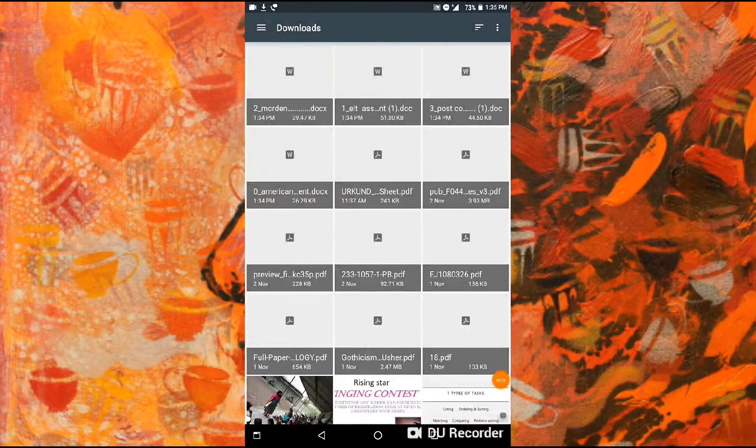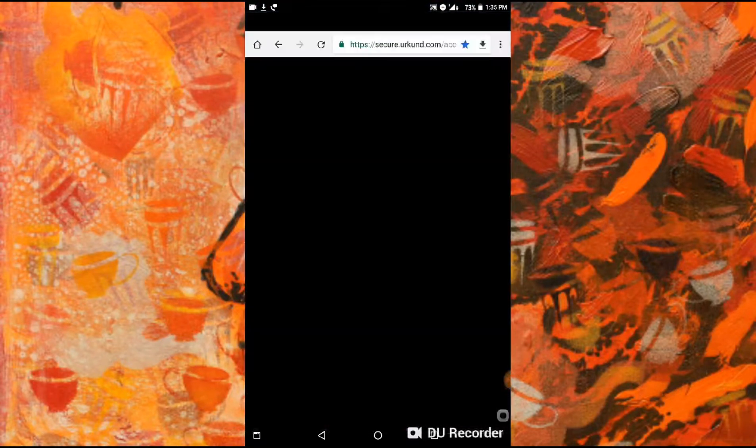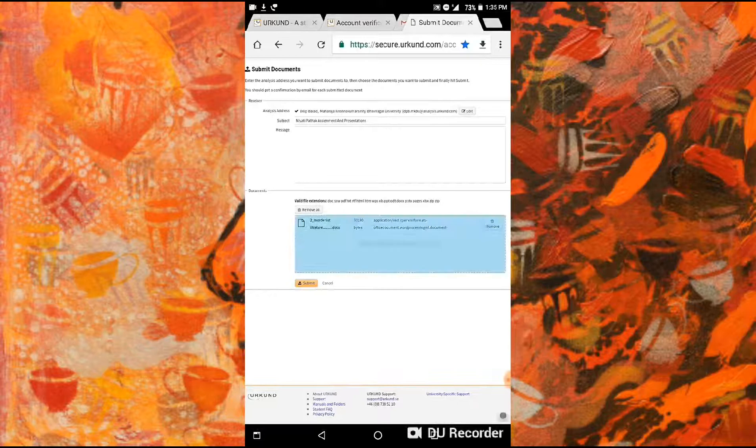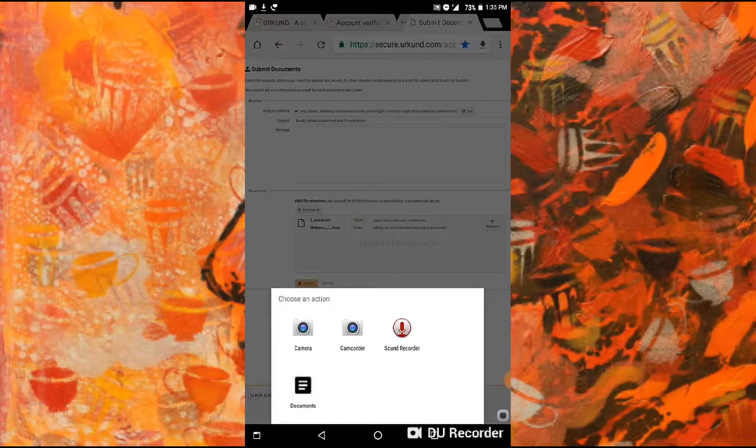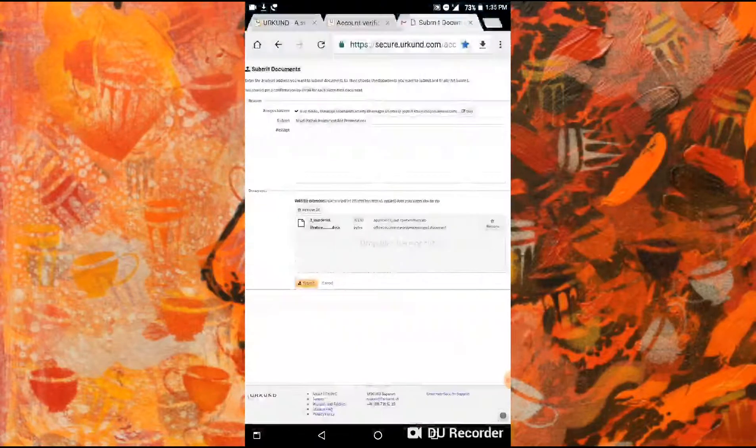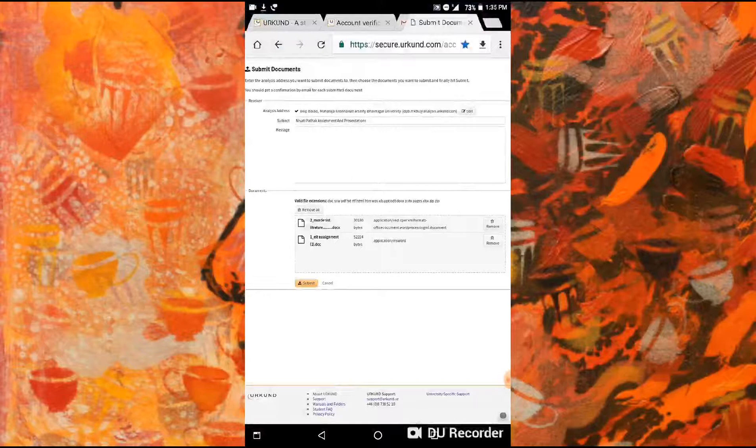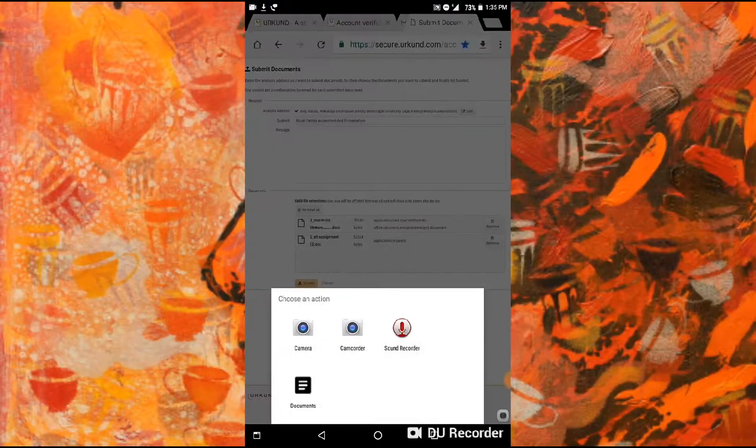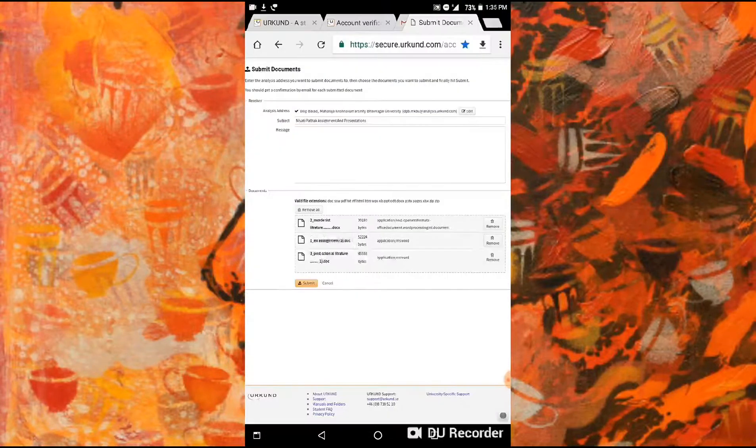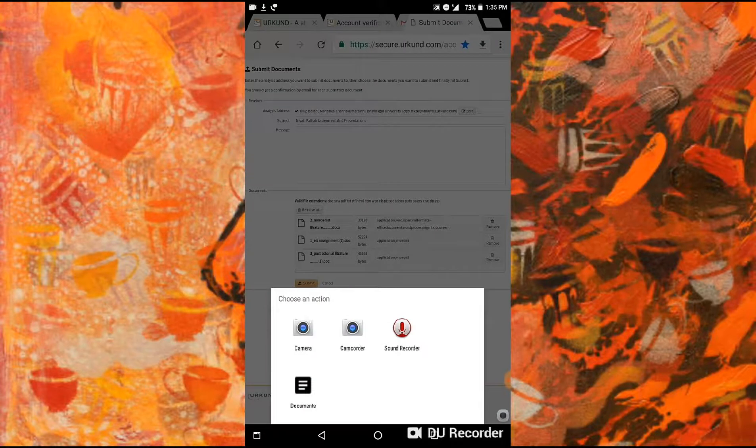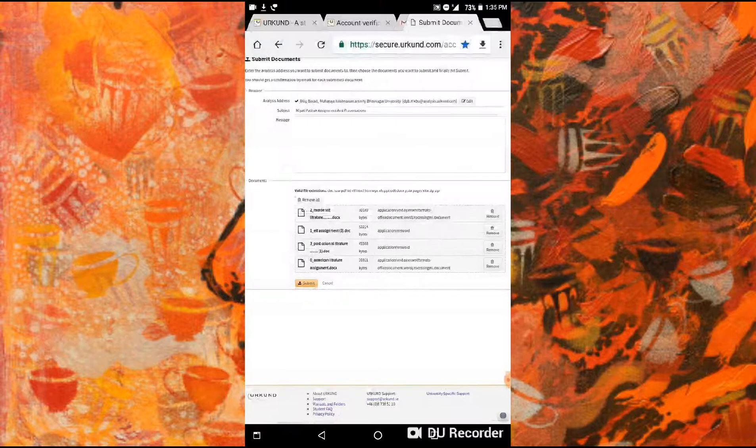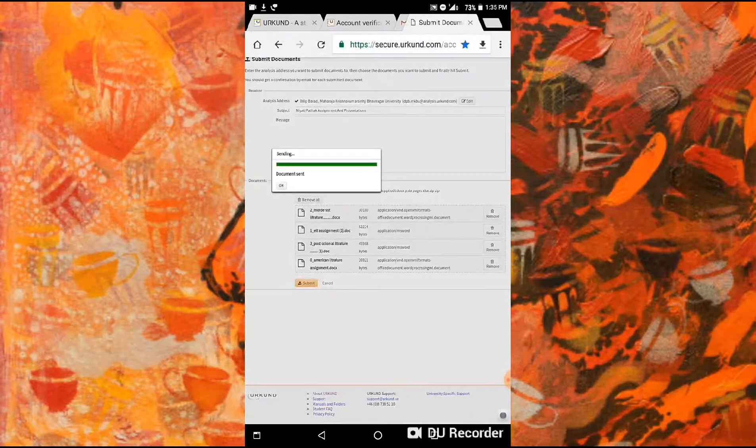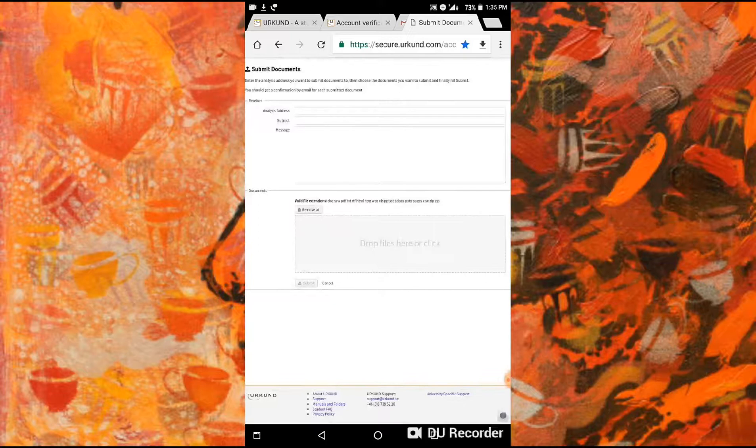I'm going to add my documents from here right now, one by one. First document, second one, just click here and add the document. Third one, fourth one, okay. Then submit. Your documents are being sent. Click okay.